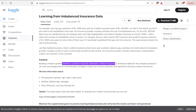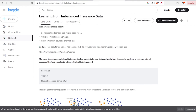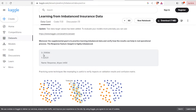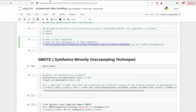This is our dataset, which is about vehicle insurance data. It has two classes: class 0 and class 1. Class 0 contains significantly more samples than class 1, confirming our dataset is imbalanced. The dataset link and Jupyter notebook code will be shared in the video description.